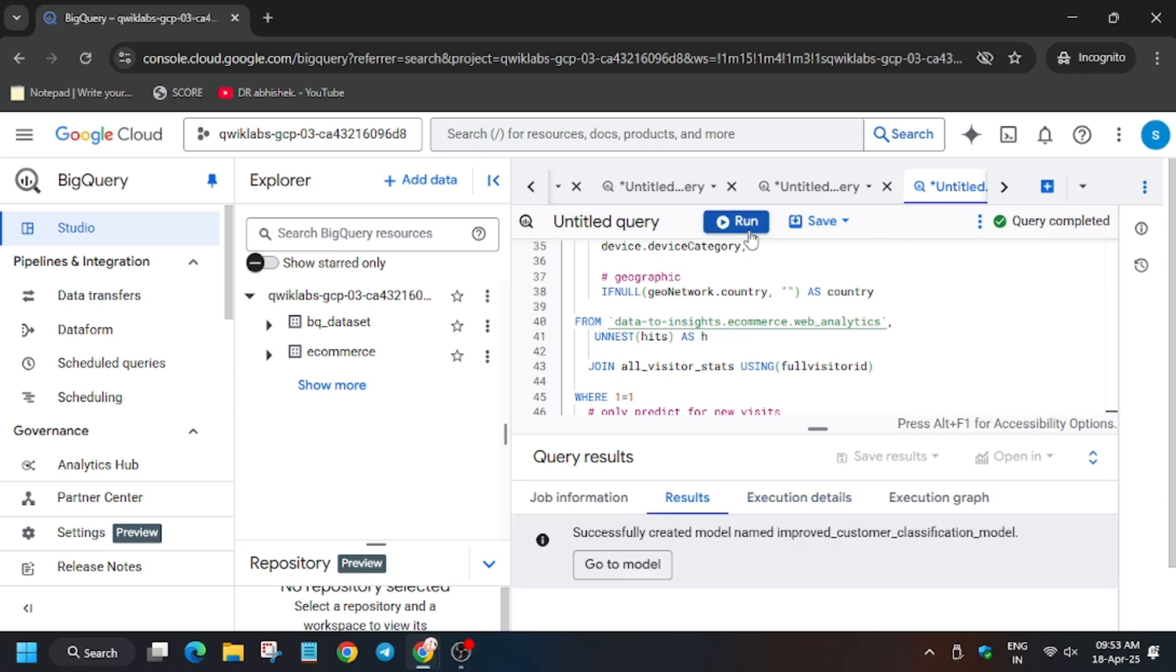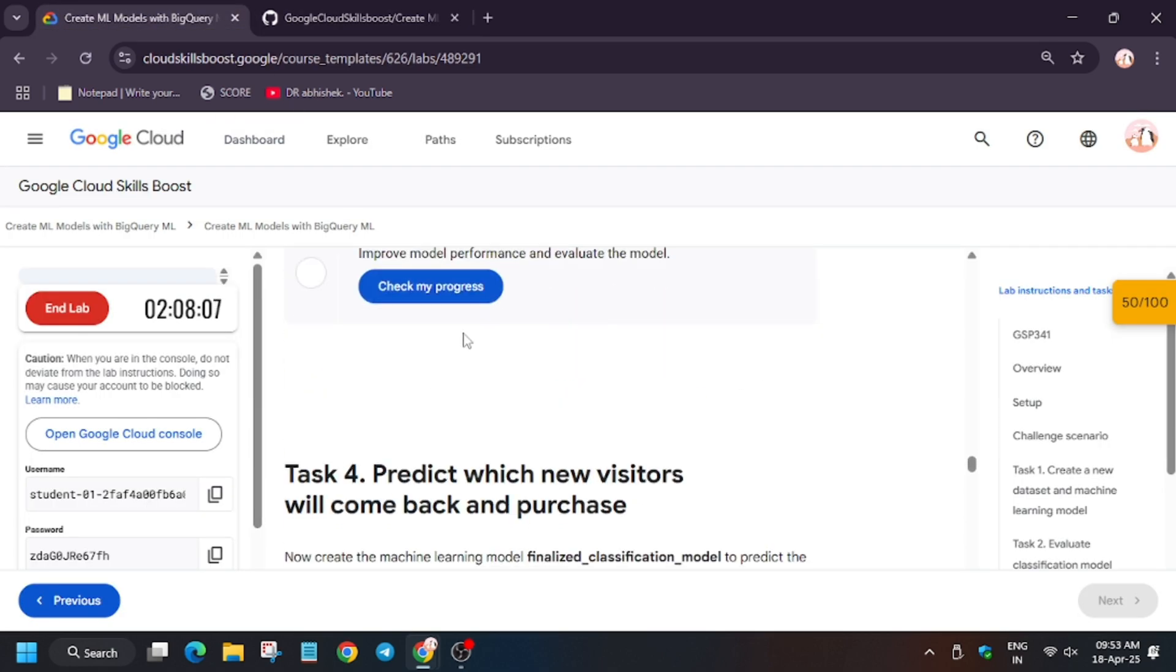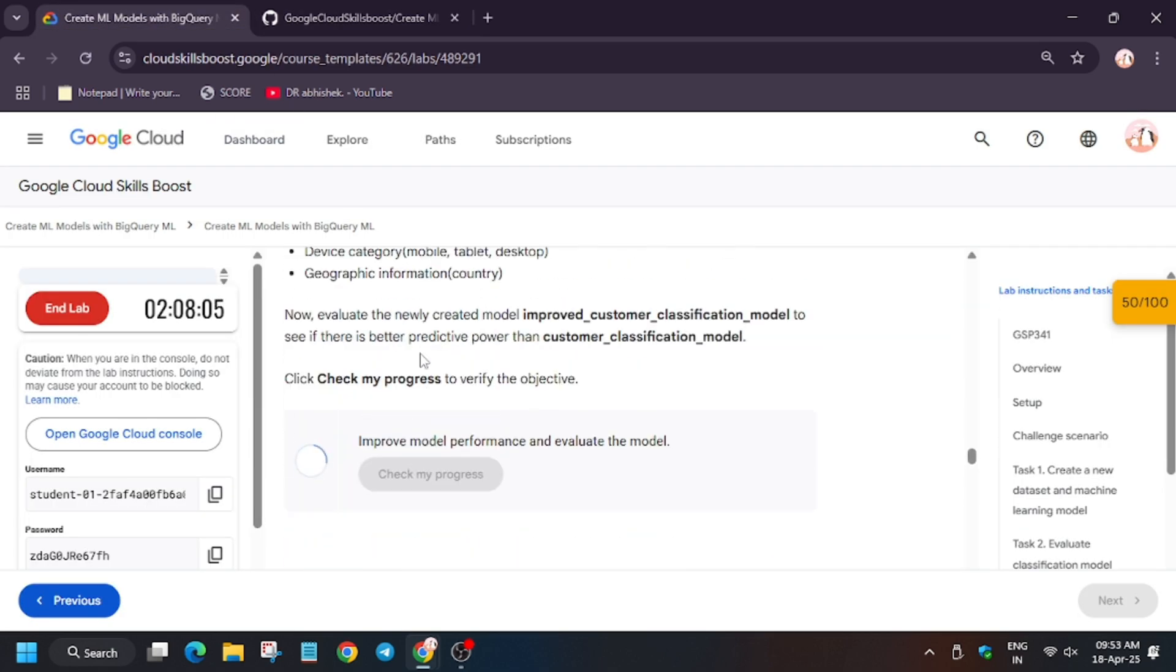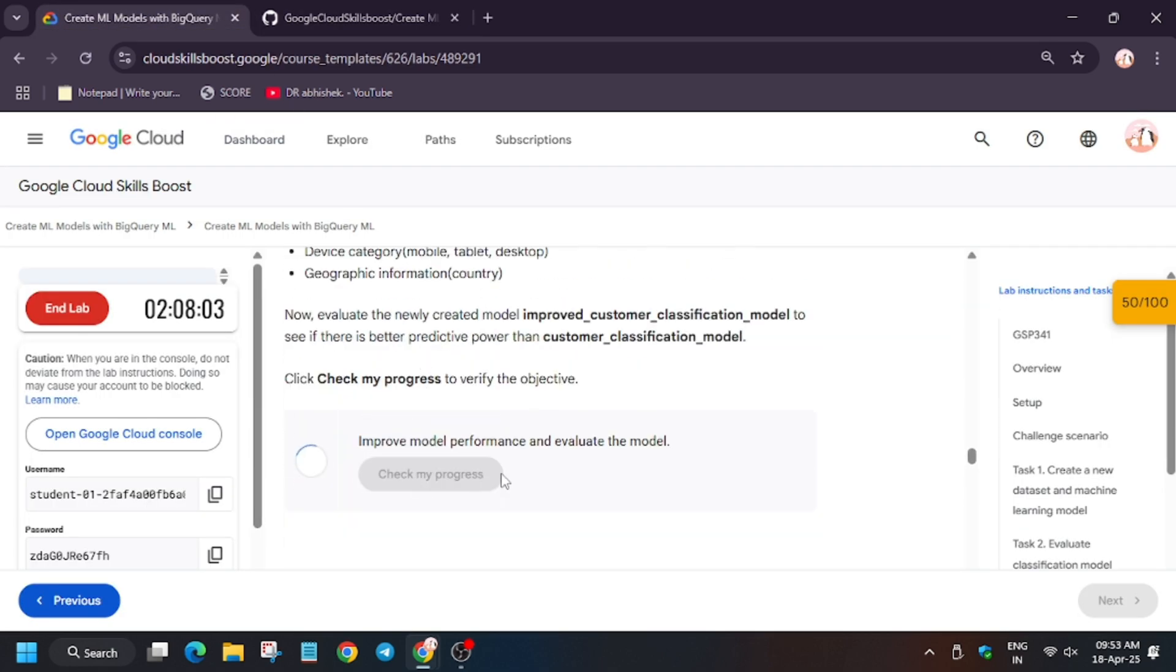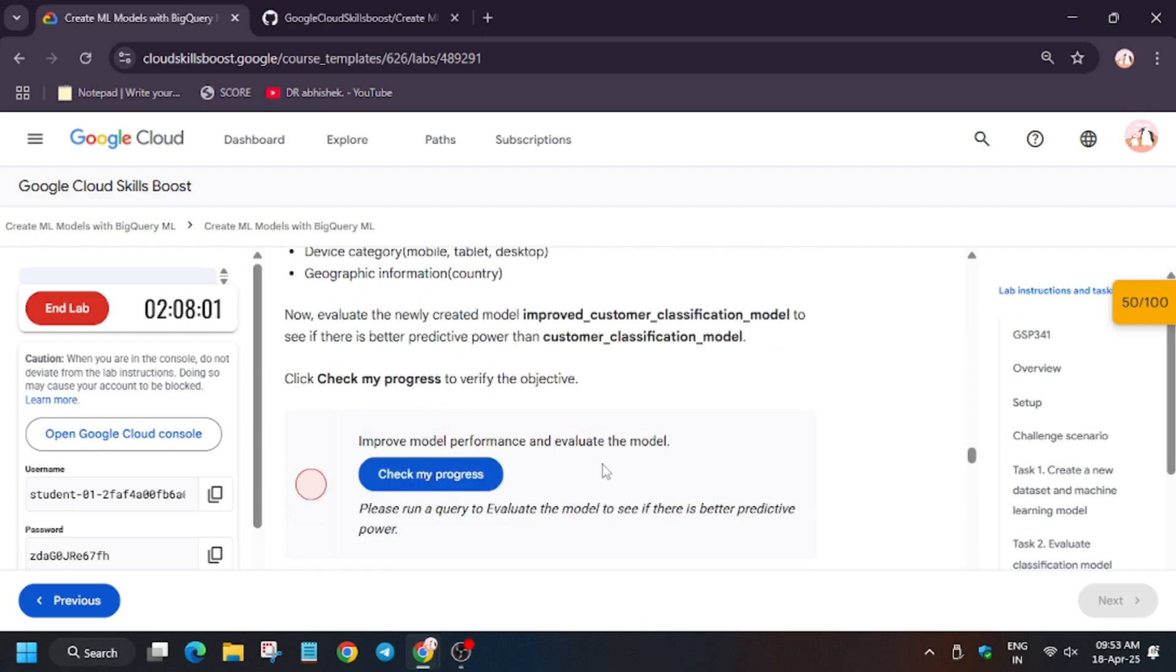So finally the model is ready. Now let's check my progress for this task. Let's move to the lab instruction. As you can see, it's taking some time.